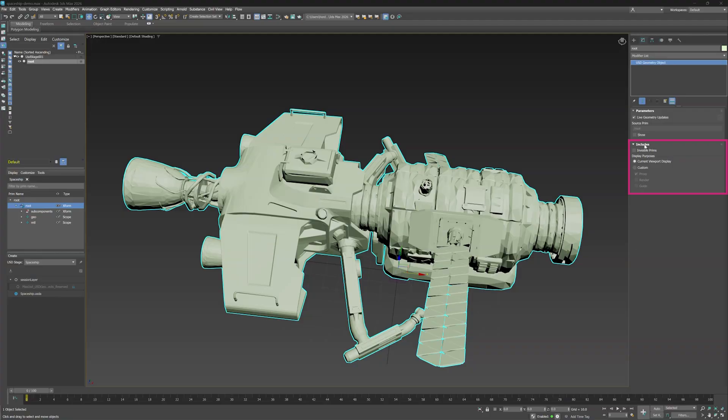Includes shows what's included in your Promotion to Max. For example, with invisible prims, if you hide some objects in the USD hierarchy, like multiple spaceships, a base, and even the planet they're on, and turn on invisible prims, you can see these objects show up in the viewport.